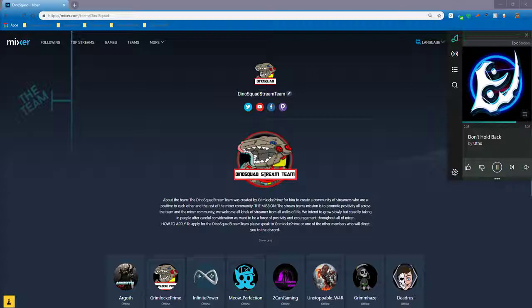Please make sure you come over to Mixer.com/team/Dino Squad and check out the entire team.